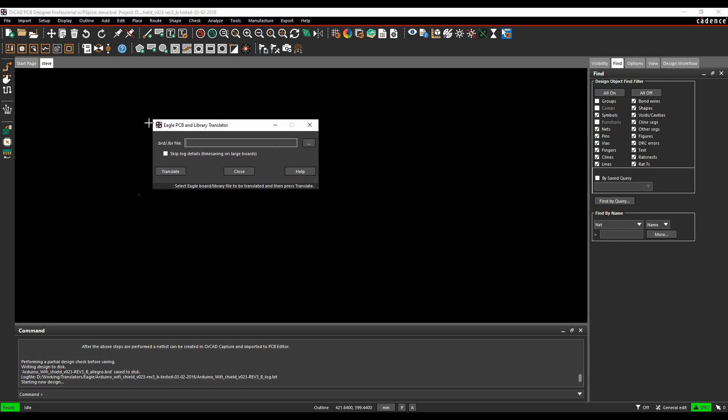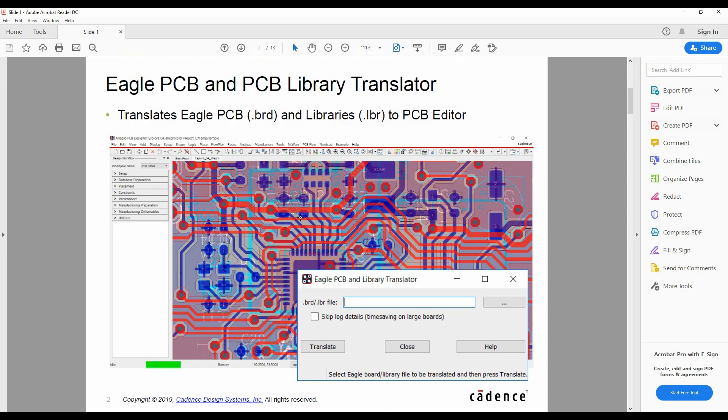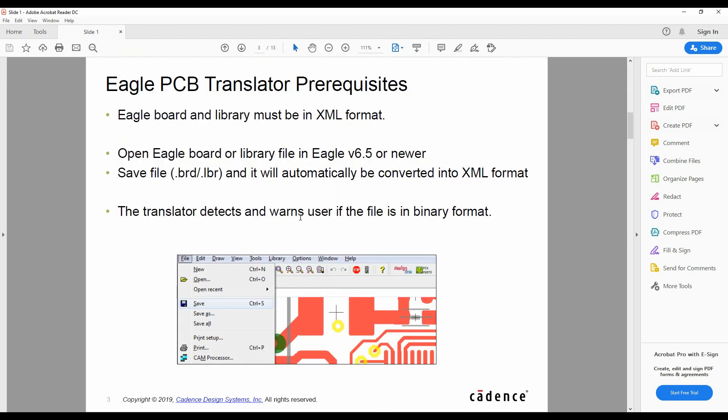It's asking us to browse for a .lbr file for a library file or .brd file for an Eagle PCB. If we click on the help doc, we'll get a PDF that goes through the options and what we need to do.